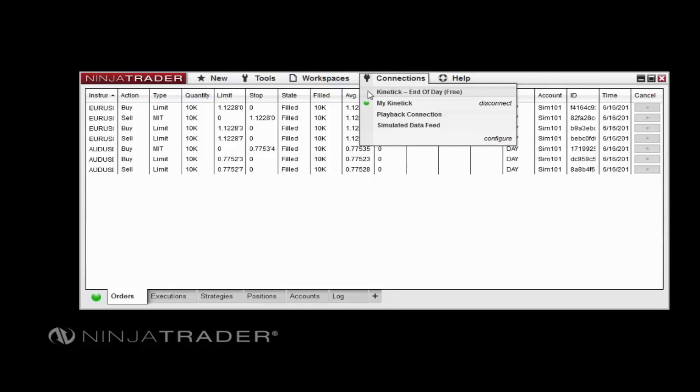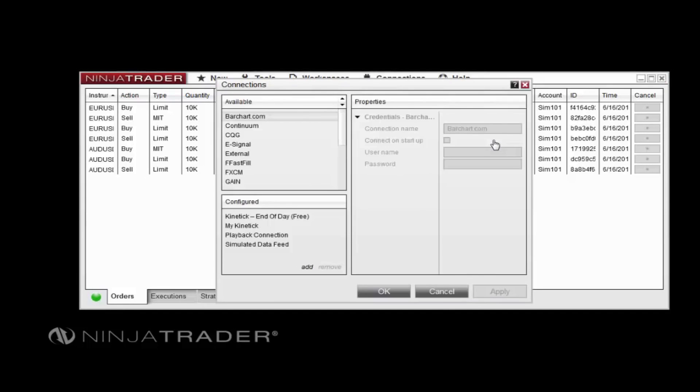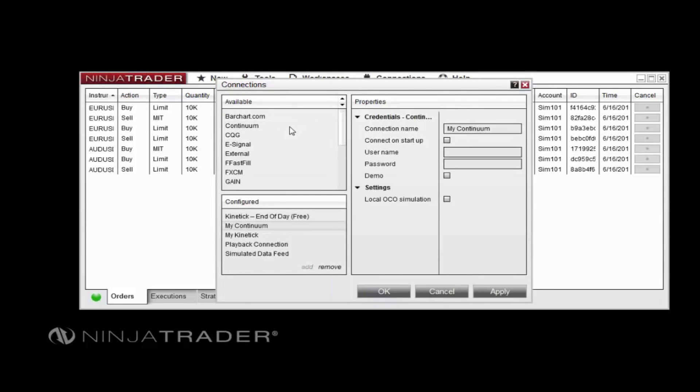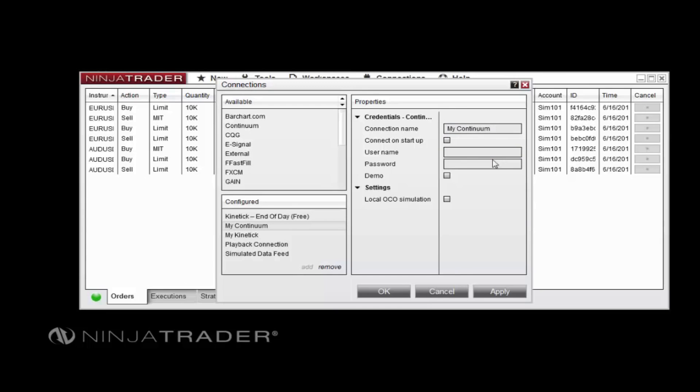To set up a new connection, first click Configure in the Connections menu. Double-click your desired data source from the Available pane in the Connections window, enter a name for the connection, as well as your connection username and password, and any other required settings, then click OK.